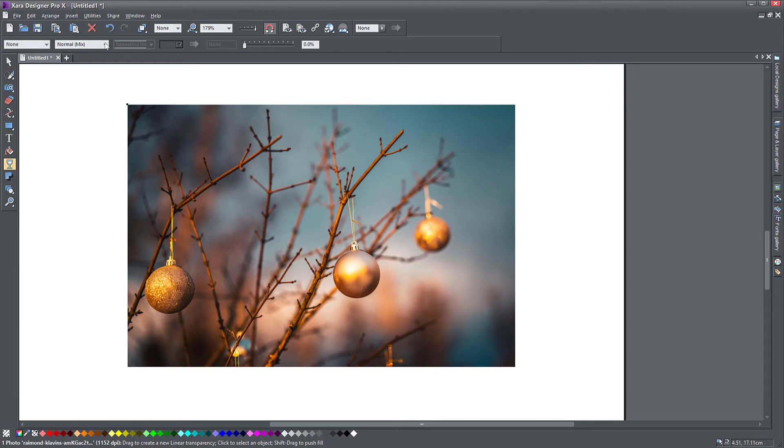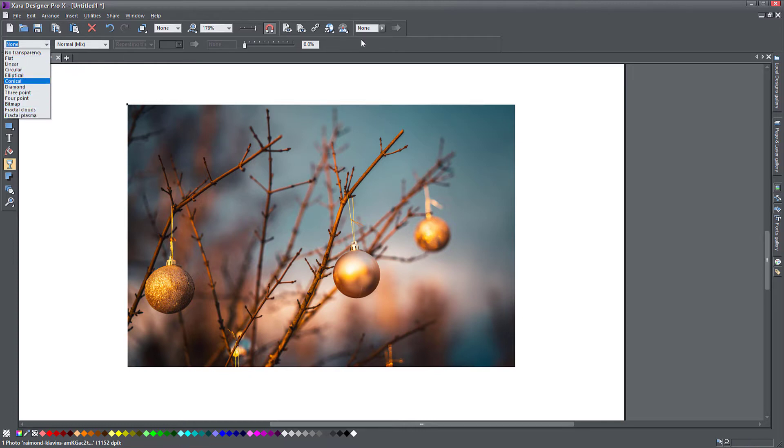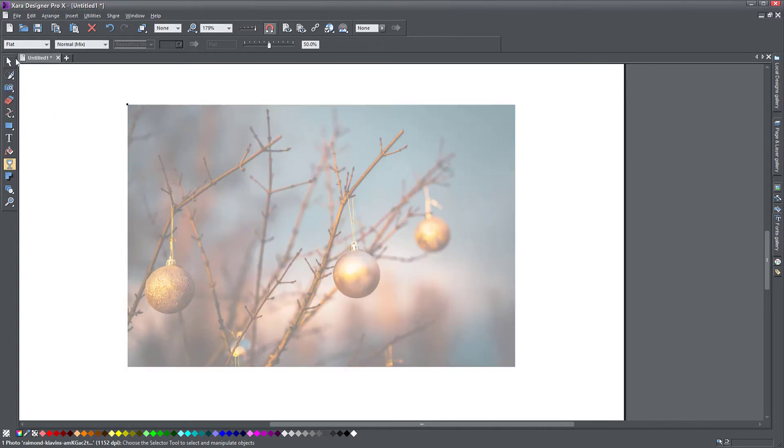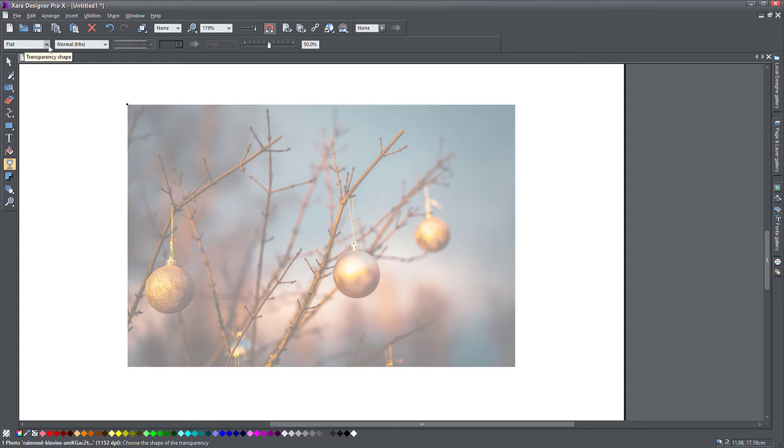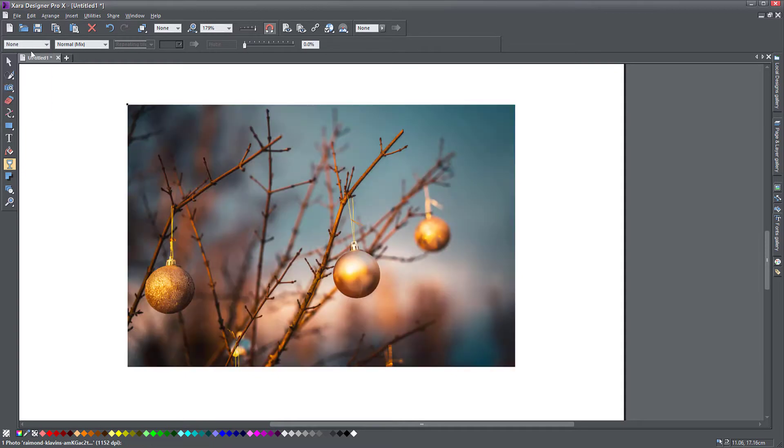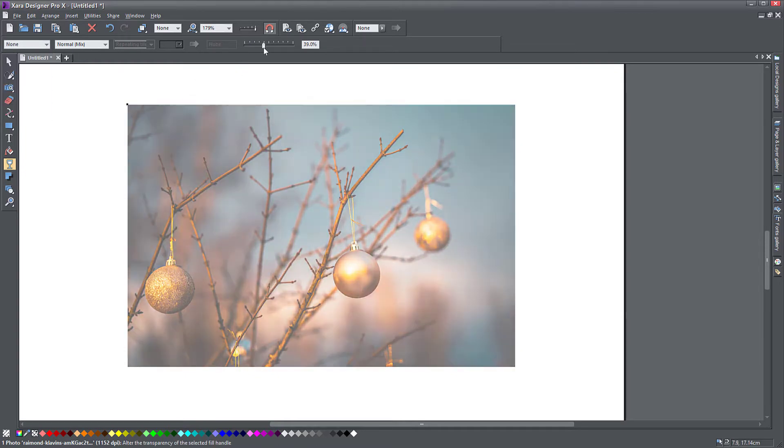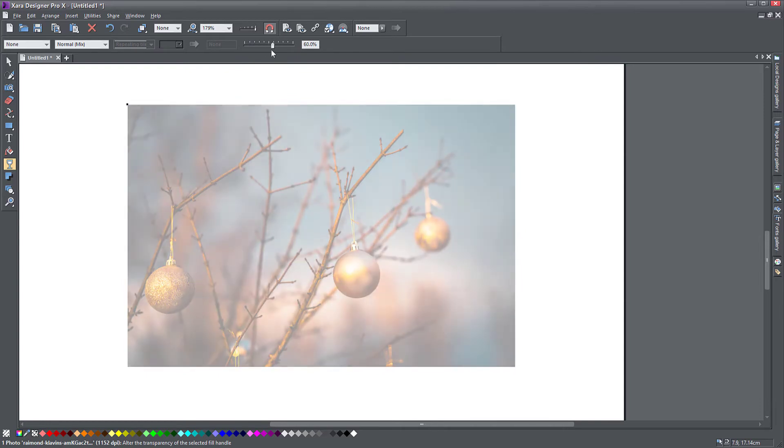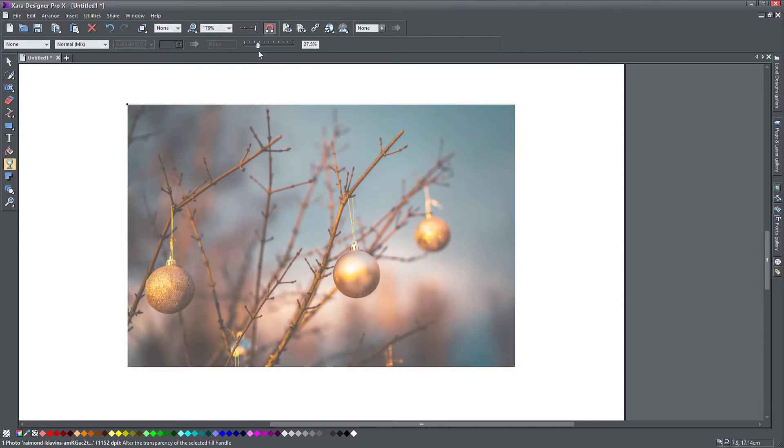You can use one of these presets, but by default it will apply a flat transparency. You can select flat and you'll notice this slider has jumped to the half. If I set to no transparency and pull this slider, that achieves the same thing.